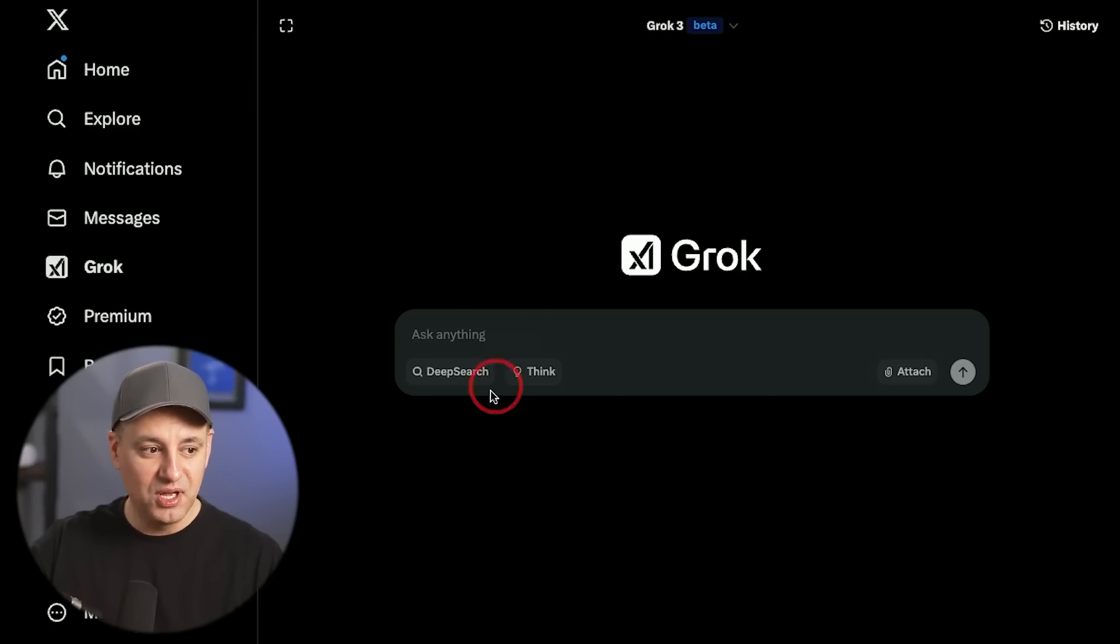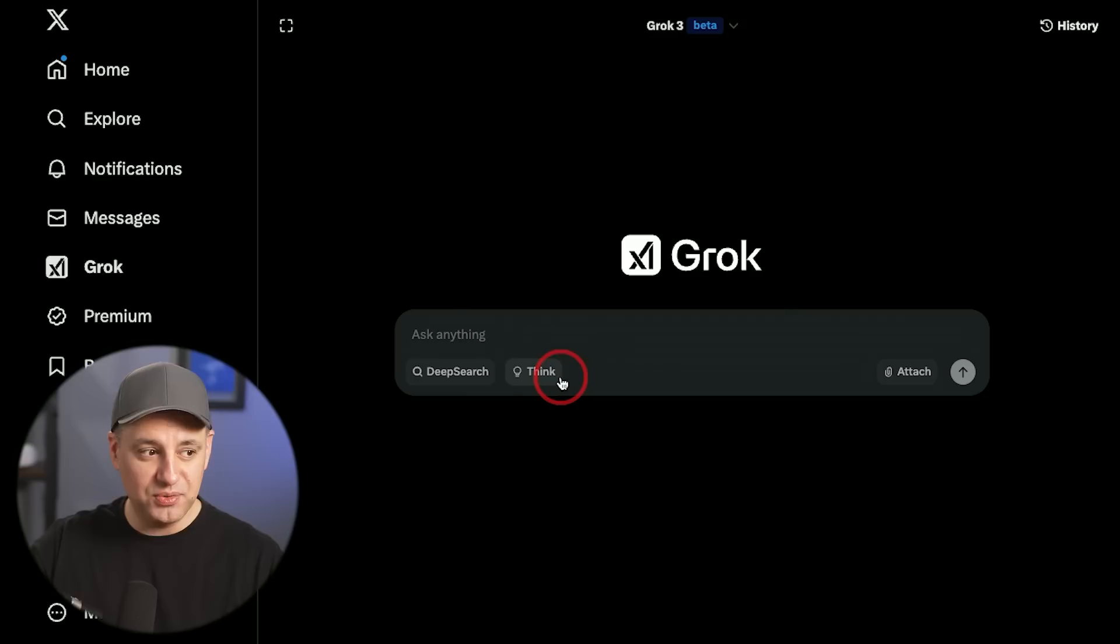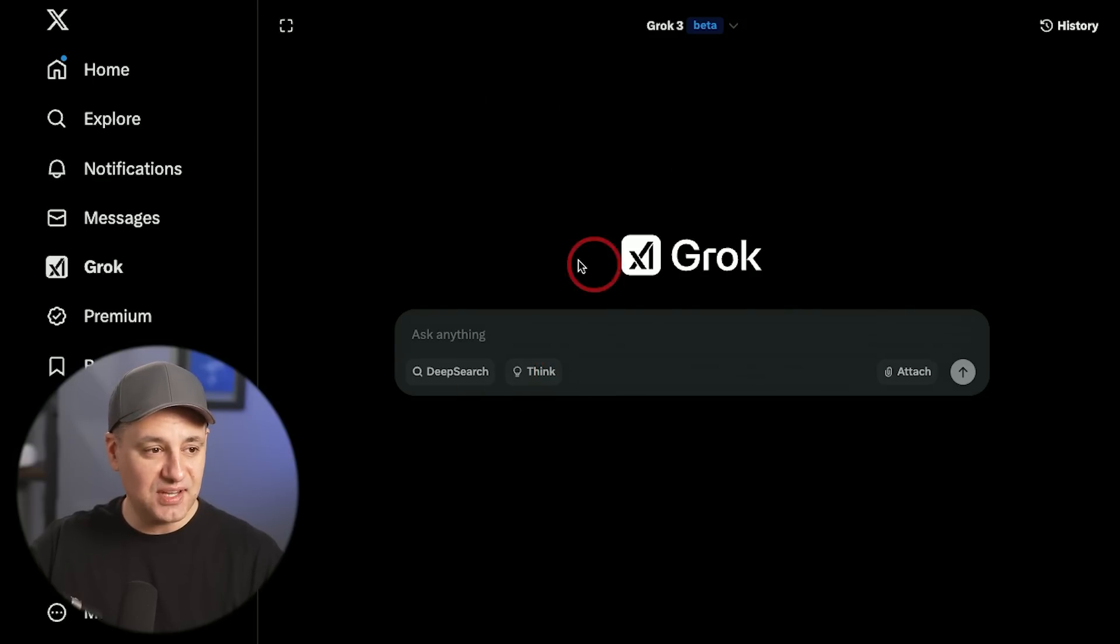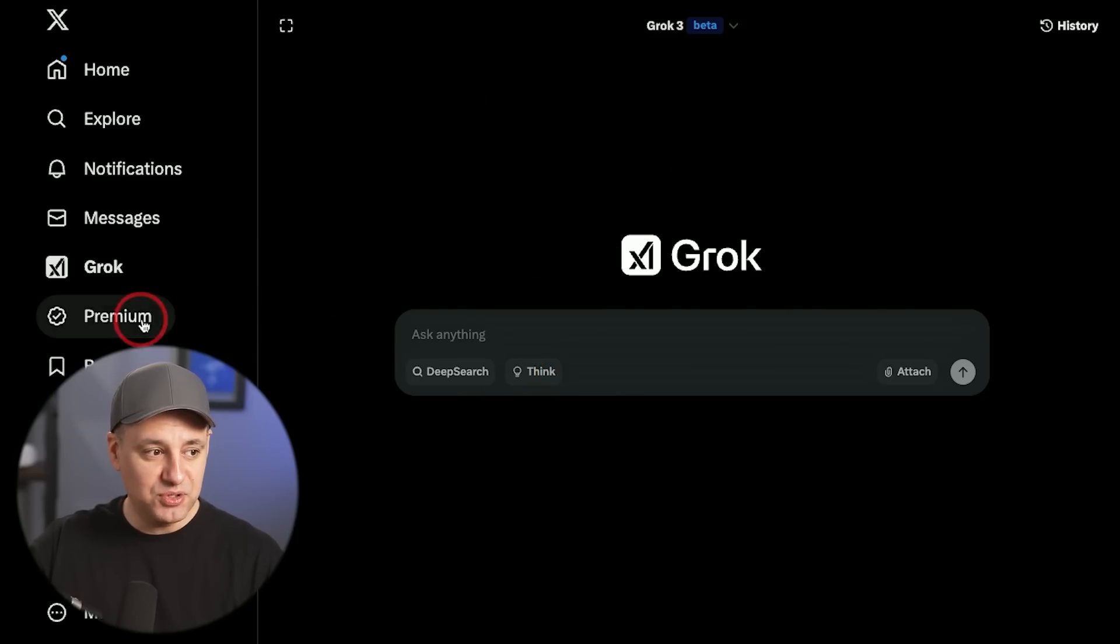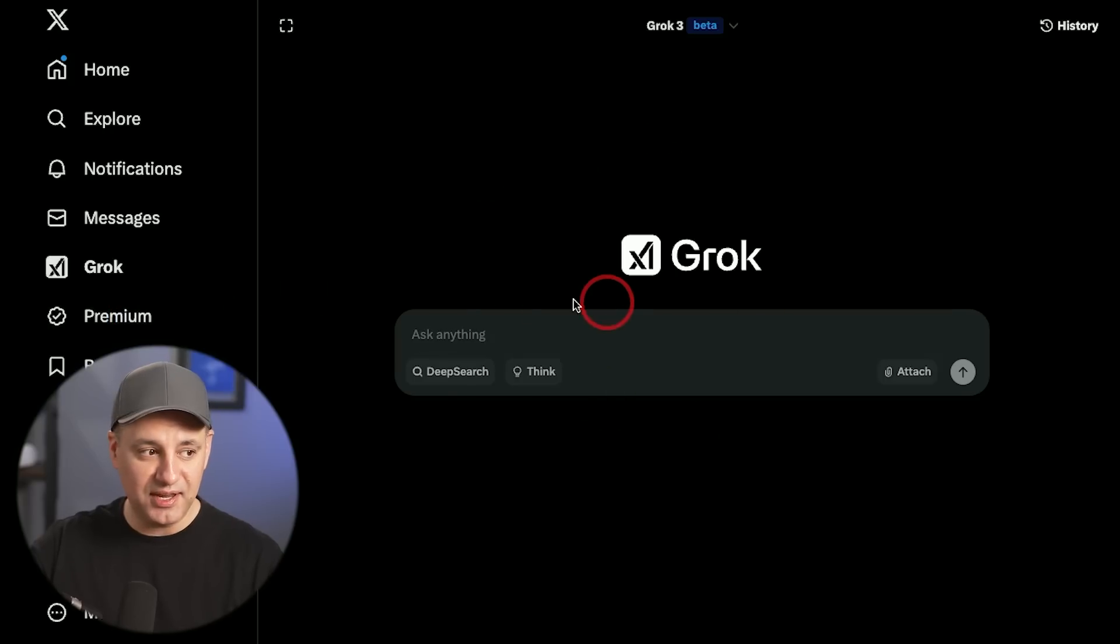They have some really useful options with Grok 3 like deep search and a reasoning model that I wanted to show you. It's currently available inside of x.com, but you do need a premium subscription, so you do have to pay for it in order to get access to it.